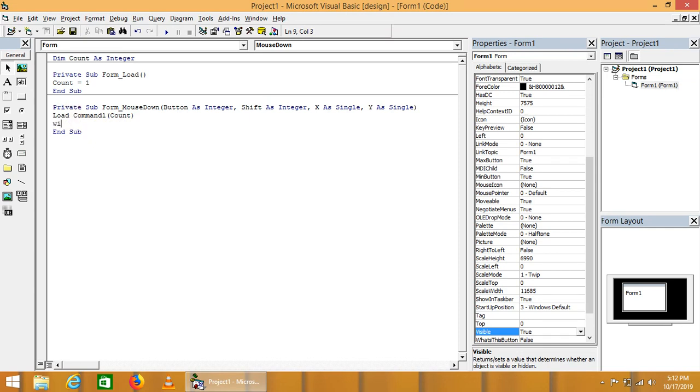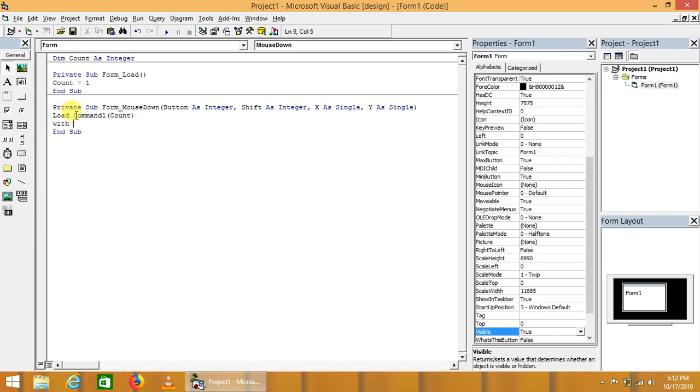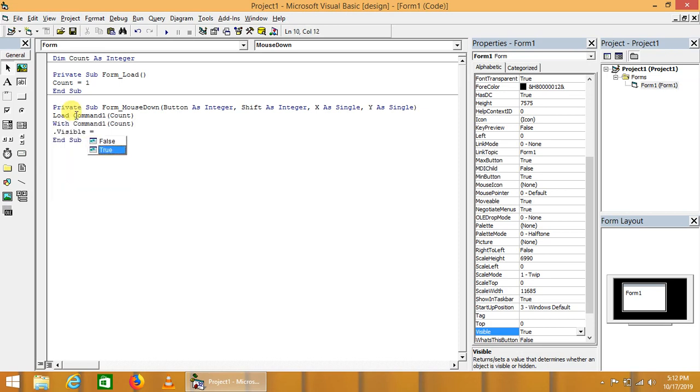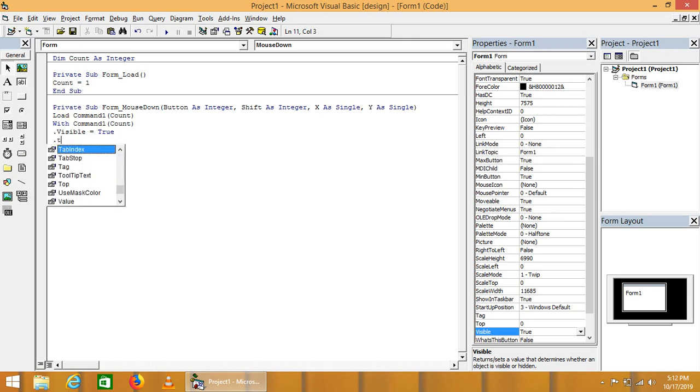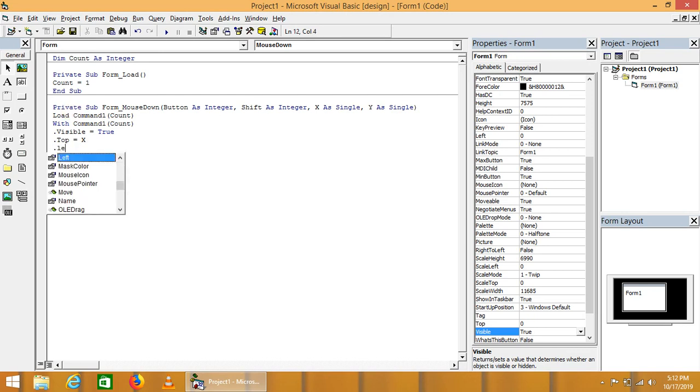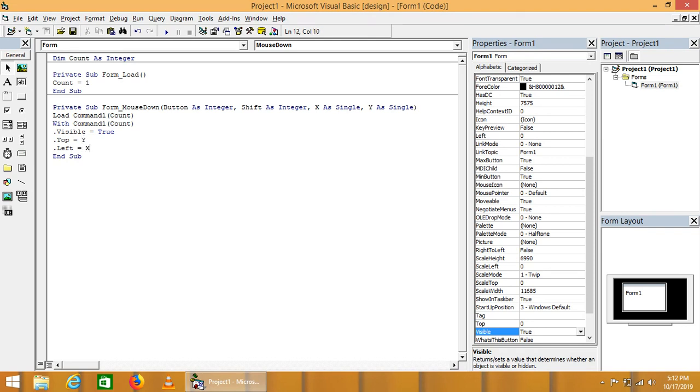Then with the command: dot visible is equal to true, dot top is equal to x, dot left is equal to y.